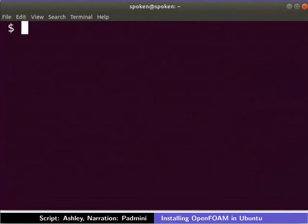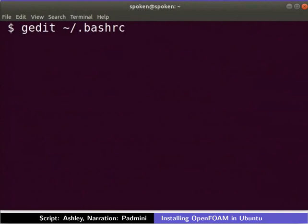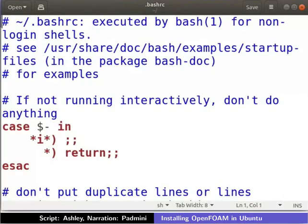Open the .bashrc file located in the home directory in a text editor. To do so, type the following command. I will be using the gedit text editor. You may use any text editor of your choice.